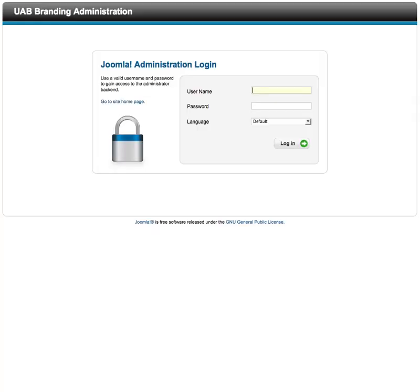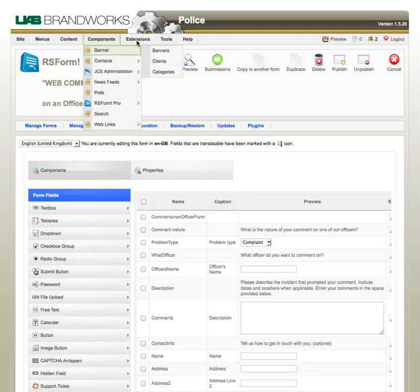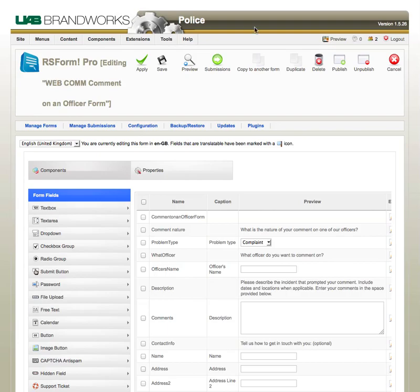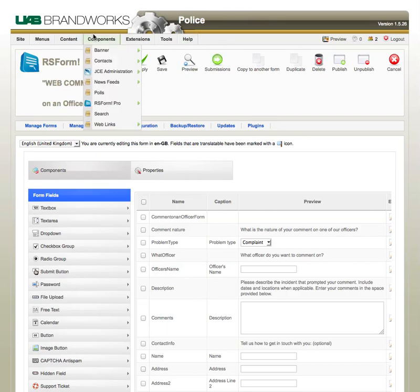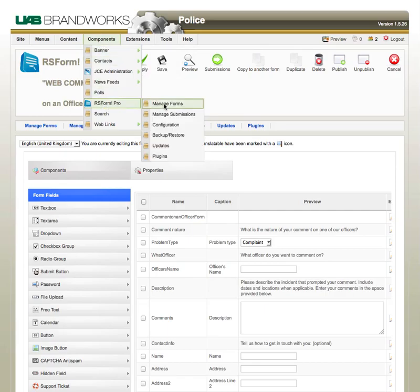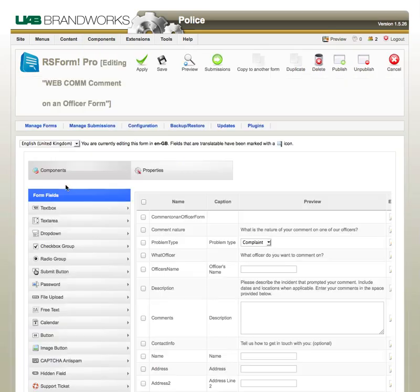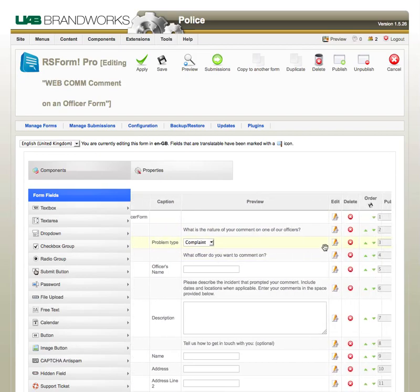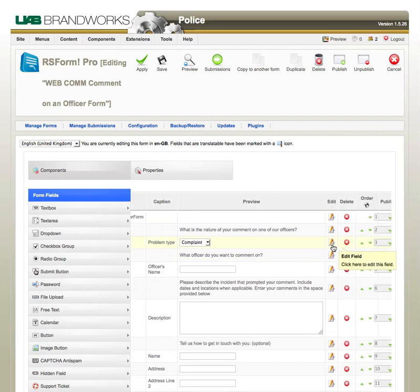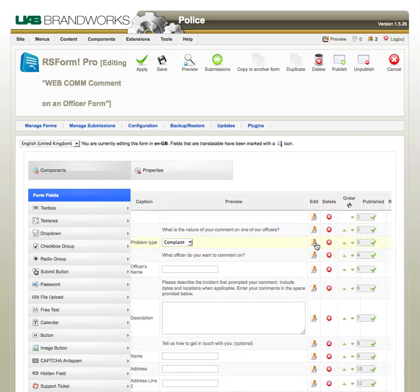I am currently logged into the back-end of the website, and I'm in RS Forms Pro. Under Manage Forms, I have to open up my form. Here is my drop-down item, and I'm going to click on the Edit Field icon.